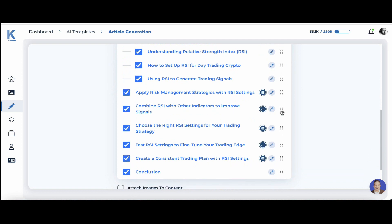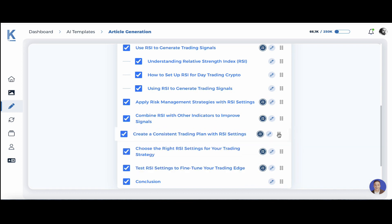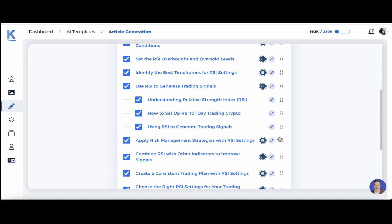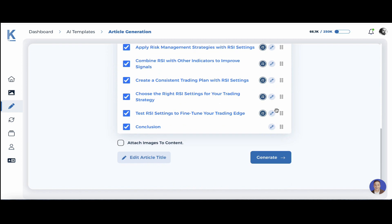I won't be spending too much time on this right now, but obviously you want to check the logic. If you want to move around some of the headings, then you can. You can also amend, delete, or add — so this is a very powerful feature. You can also generate high-quality relevant pictures here, but for speed's sake we won't be doing that. Let's hit generate.